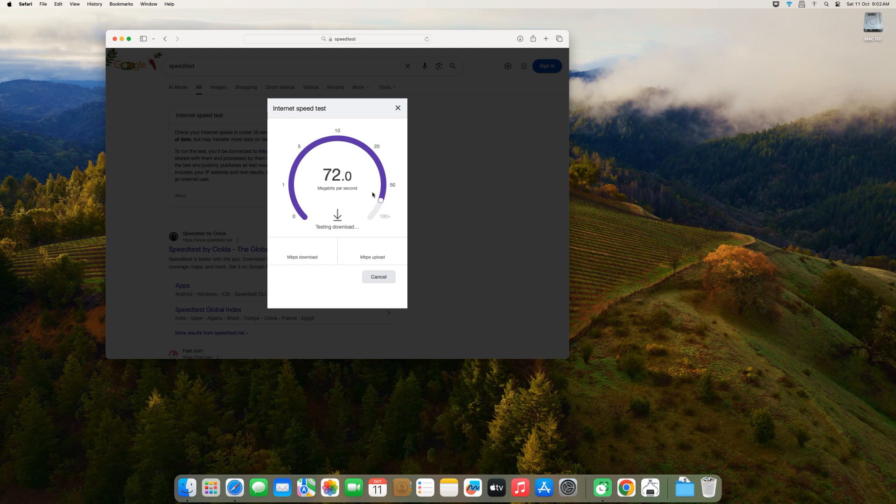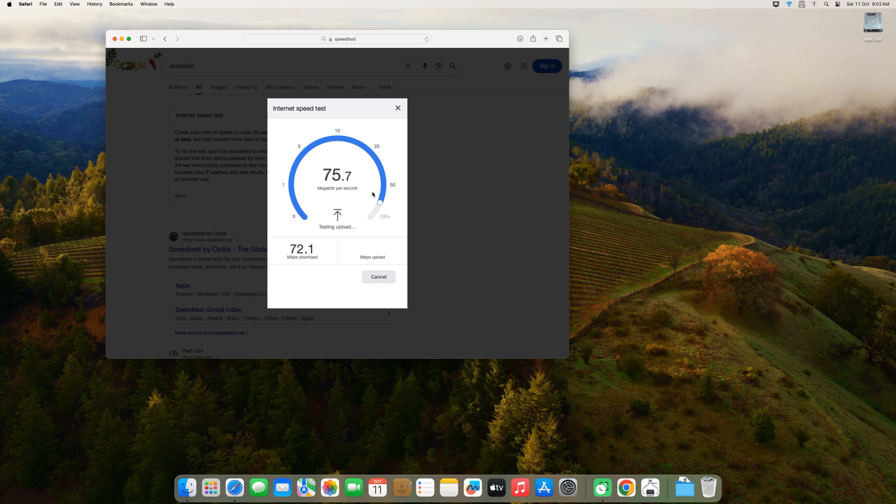I get around 72 megabits per second download, and around 76 megabits per second upload. This is very good for 802.11ac, which typically maxes out at around 300 in real world use.